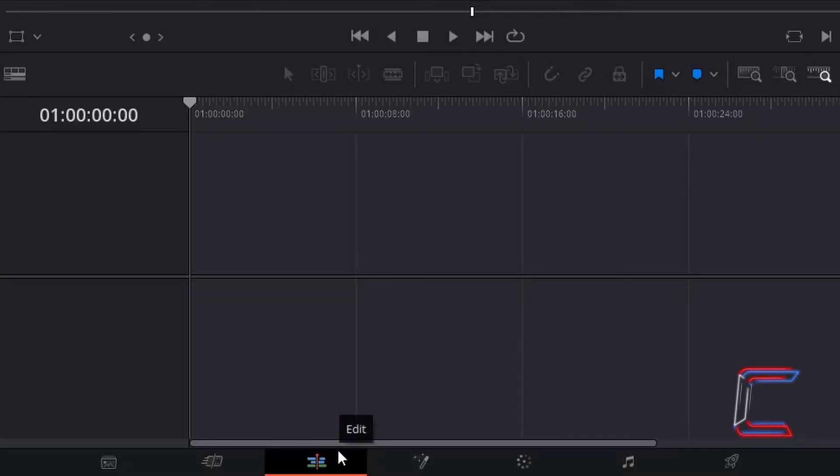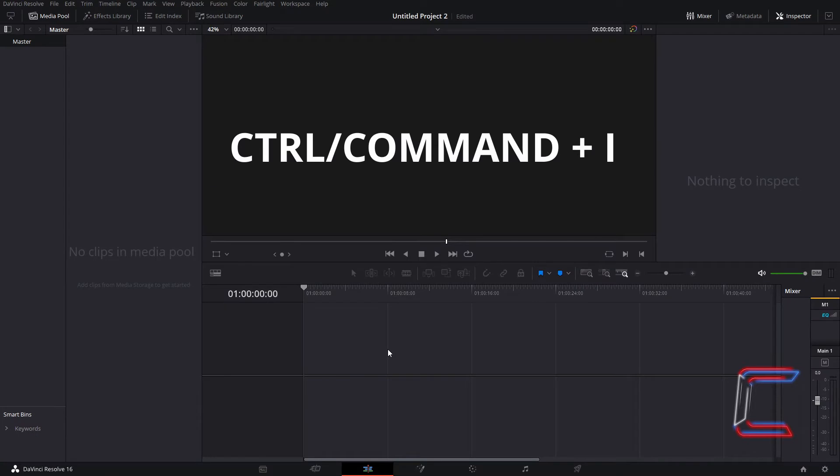Inside your edits window, hold CTRL and press I to insert the video file that you wish to use in this project. Use CMD instead of CTRL if you are a Mac user.